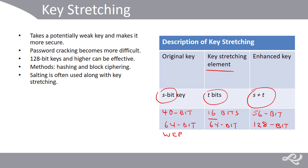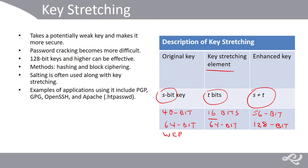Examples of key stretching in applications include PGP, now via Symantec, also GPG, OpenSSH, Cisco IOS, WinZip, and Apache, for example, the .htpasswd file, and so on.